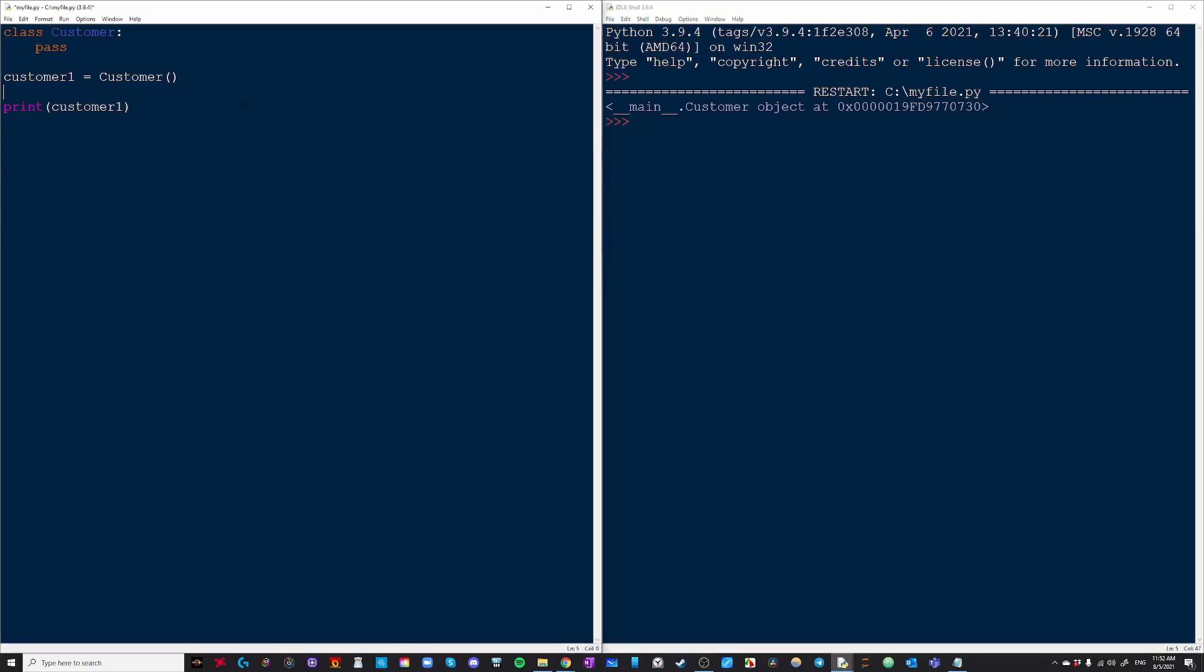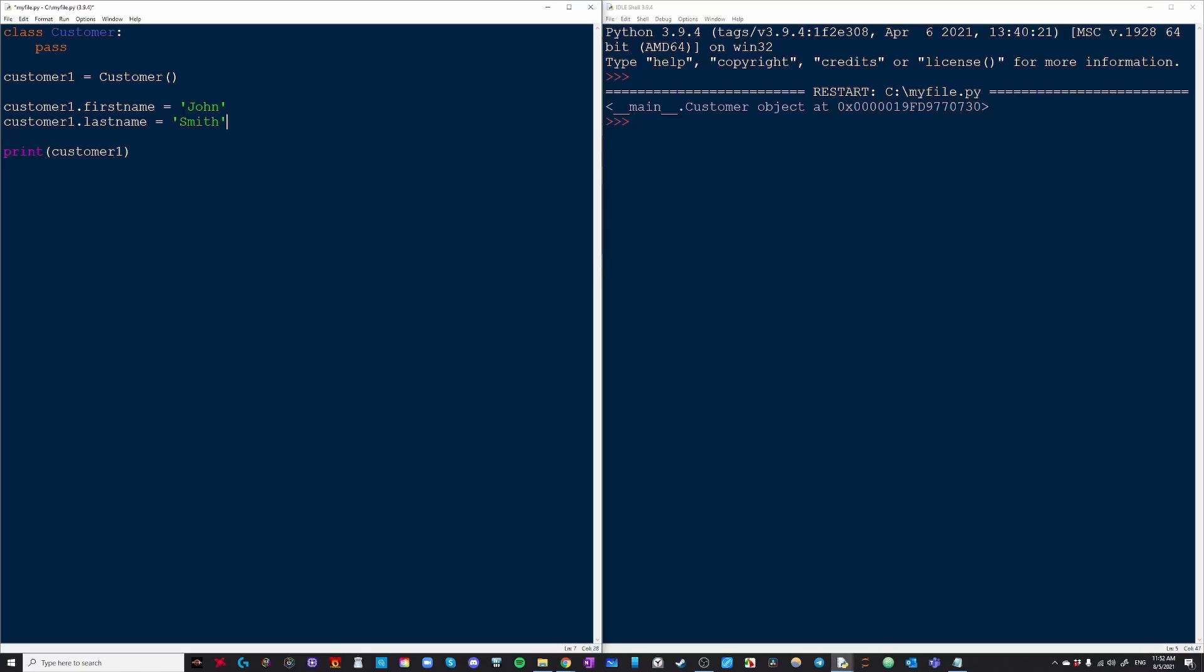Now we're going to create some instance variables that are specific to this instance only. So we'll call one of them first name and then this person's first name will be John and then their last name will be Smith and then also their occupation is going to be teacher.